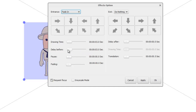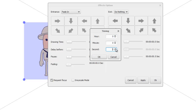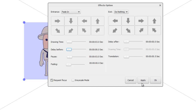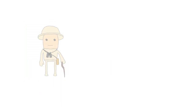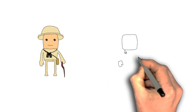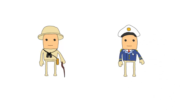Let's set Delay Before back to zero. Next is 'Pause', which is the time the system waits after completing this object before it starts drawing the next one. Let's set this to three seconds, apply, and press play. We should see a three-second delay between drawing the Explorer and starting to draw the Sailor. Here we go — you can see nothing is happening on the Sailor yet, and then the Sailor begins to be drawn.